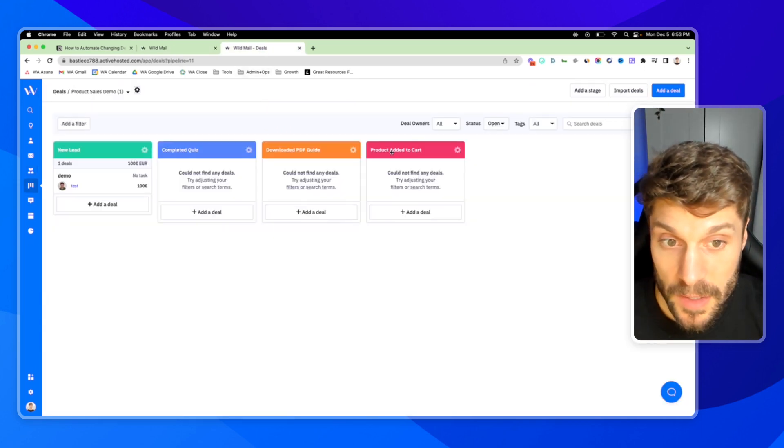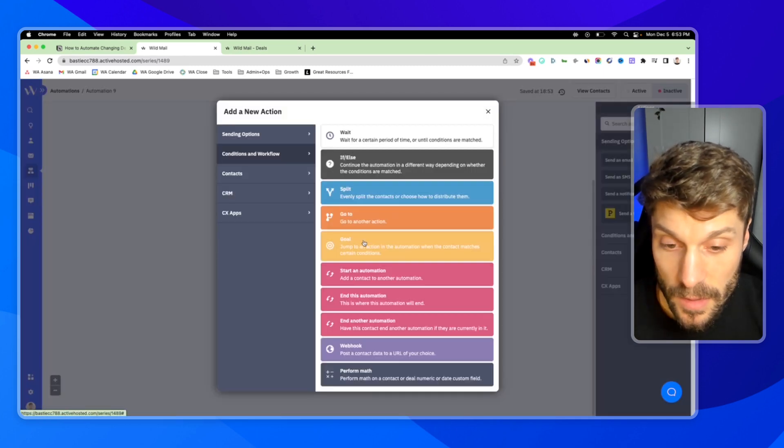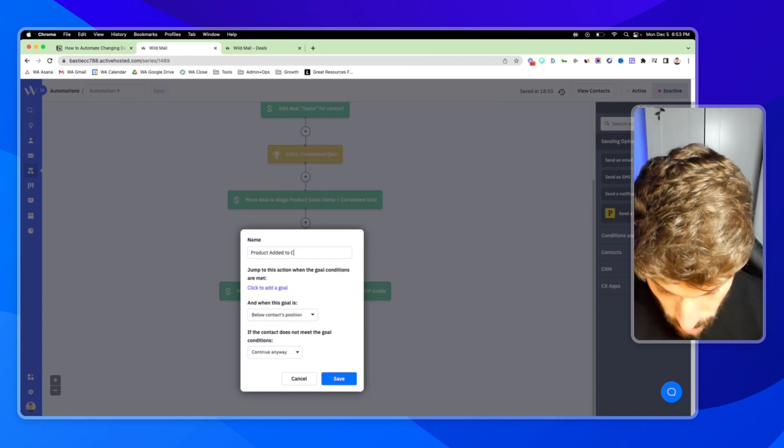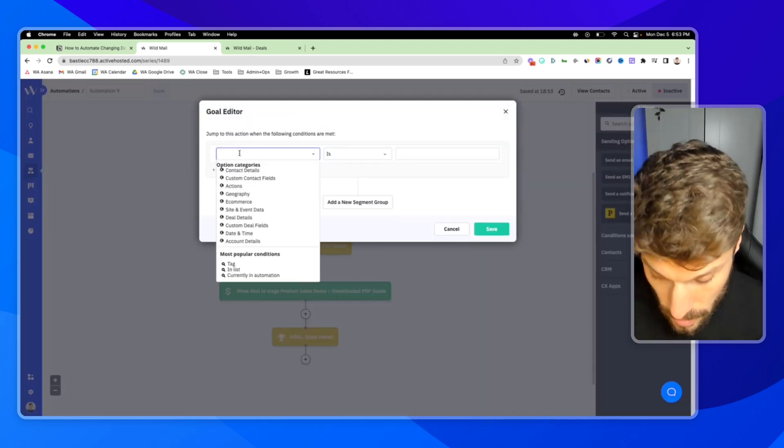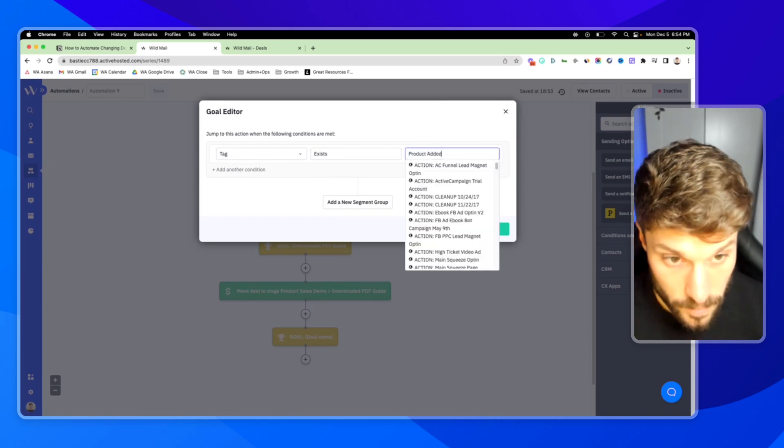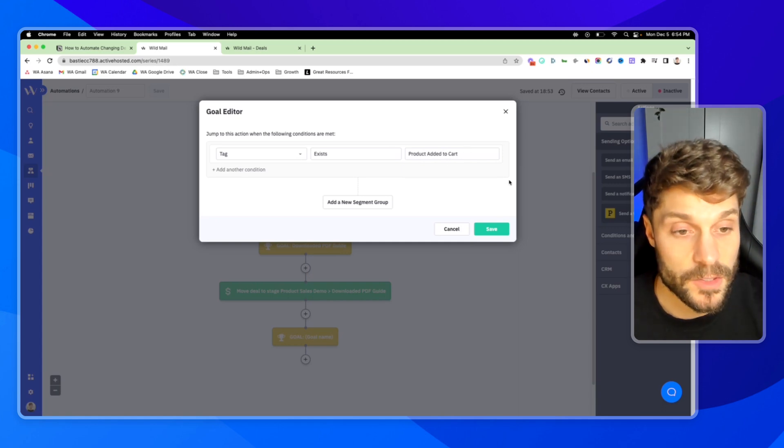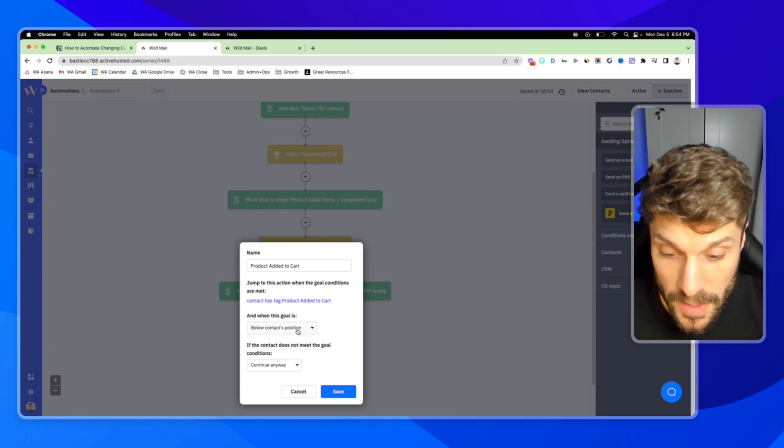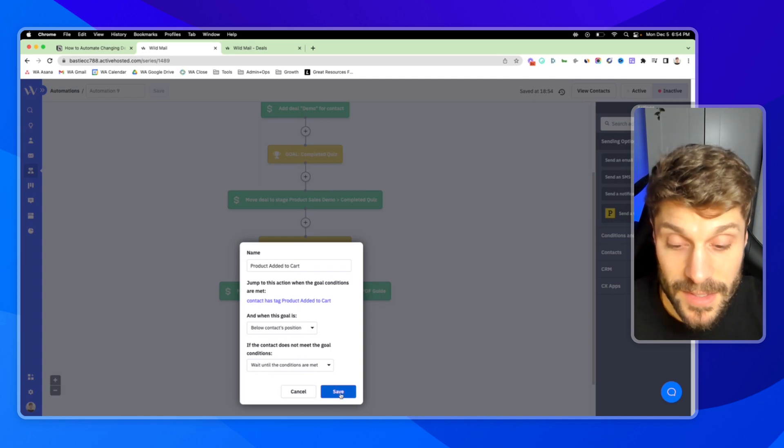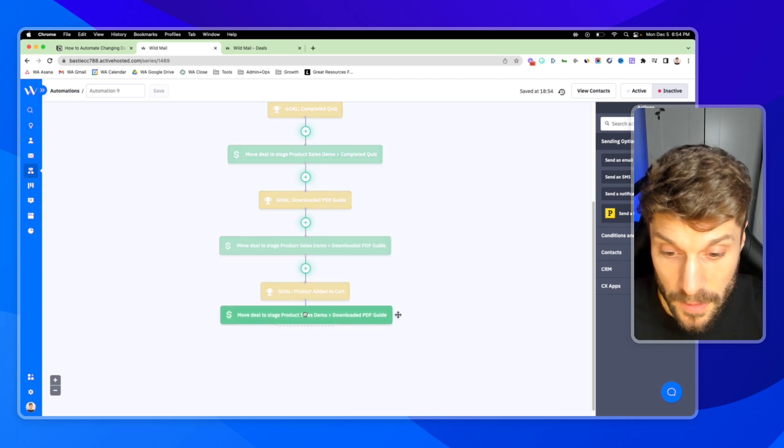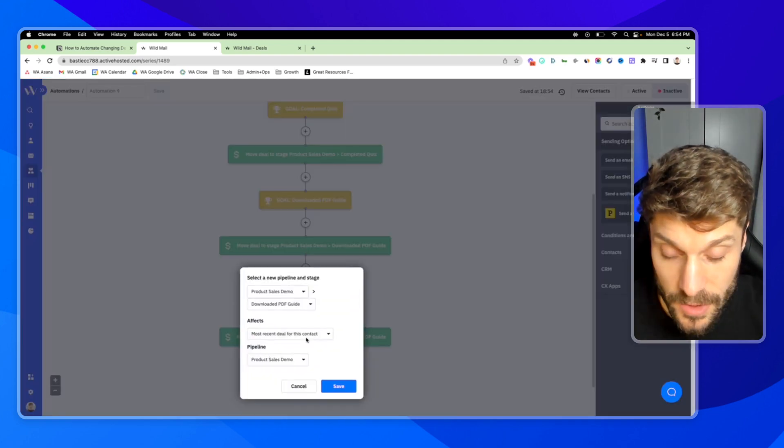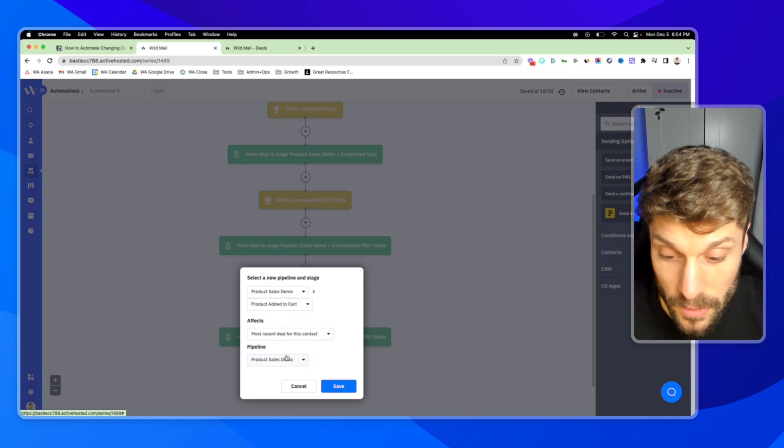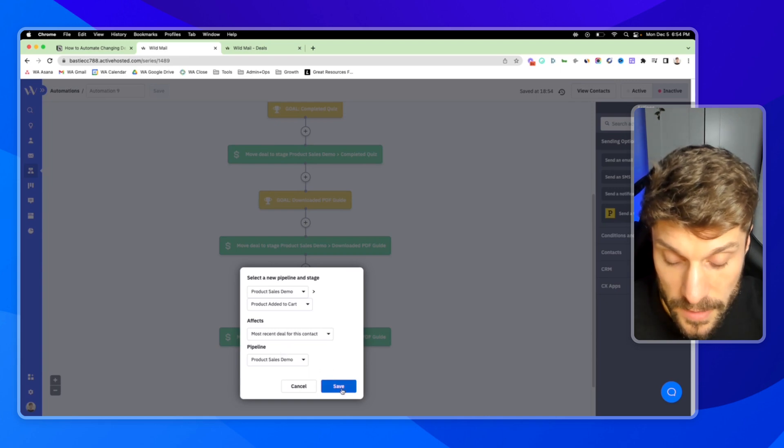And the final one will be product added to cart. We'll hit the plus. Add a new goal. Product added to cart. Tag exists. Product added to cart. When the goal is below the contacts position. Again, we're going to wait until the conditions are met. Hit save. And then drag this action down. Copy the single action. Hit OK. Click into the action. And adjust to the final stage in the pipeline. Product added to cart. Hit save.